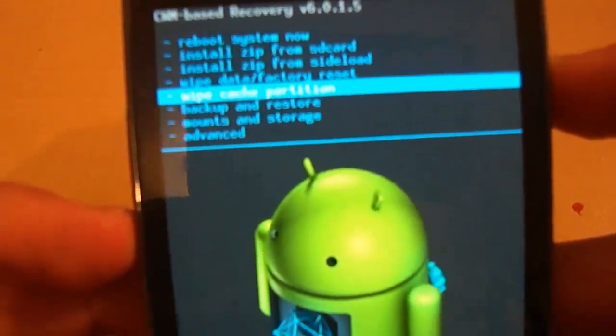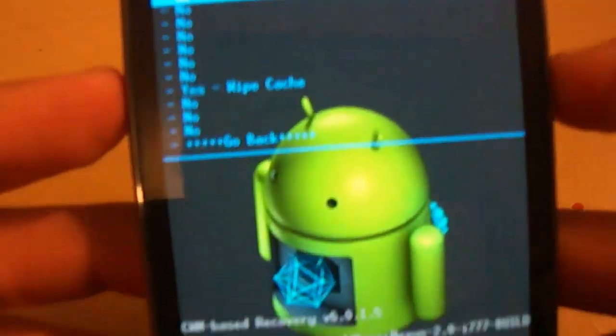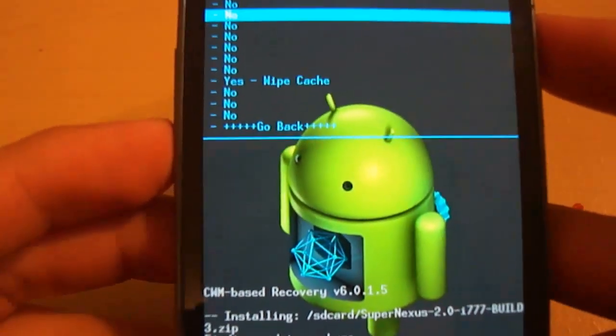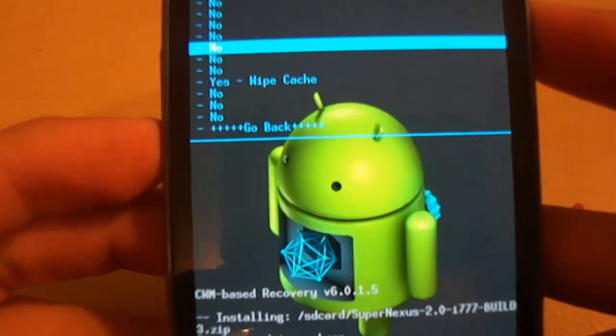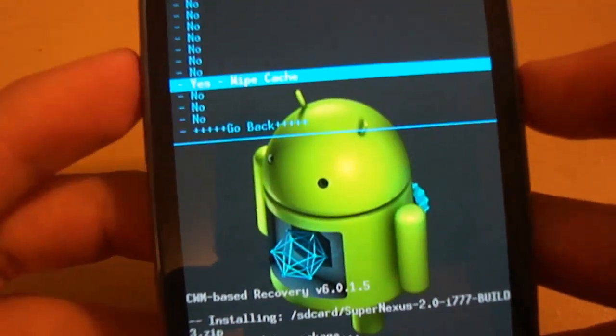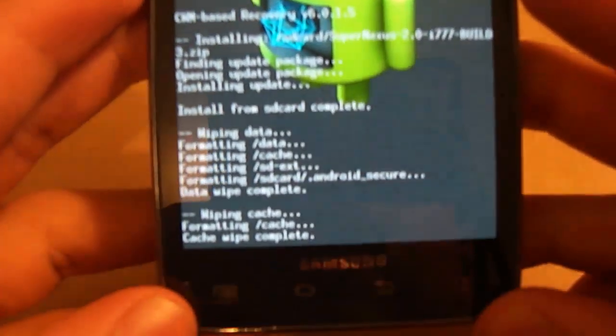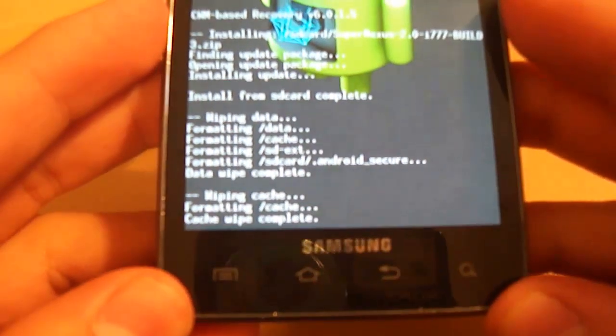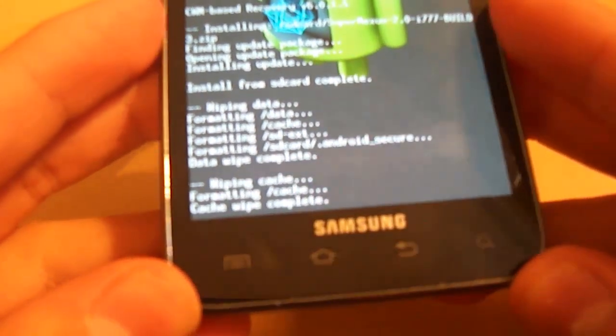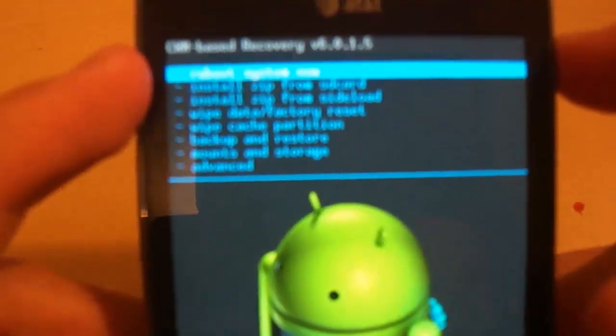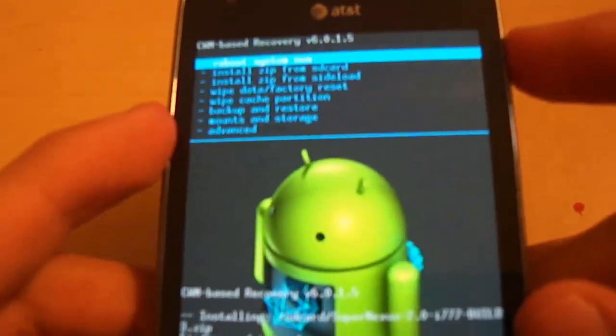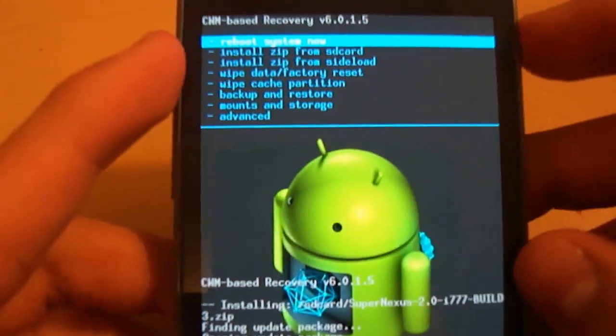Now you're going to go to where it says wipe cache partition. Scroll down to where it says yes and press the power button. Now we're going to just wait again.